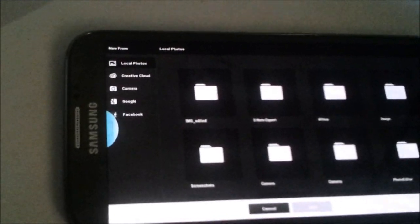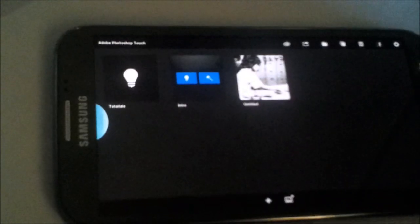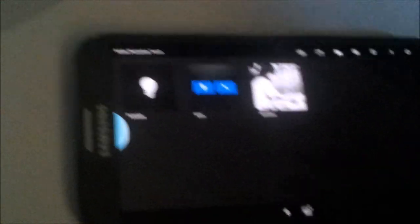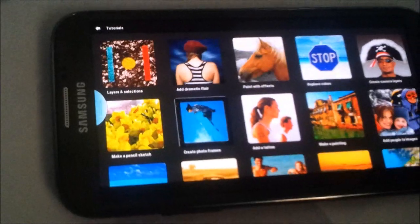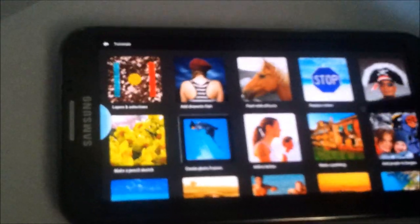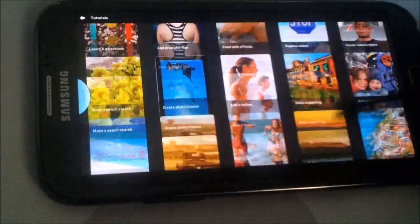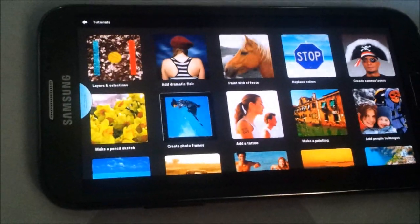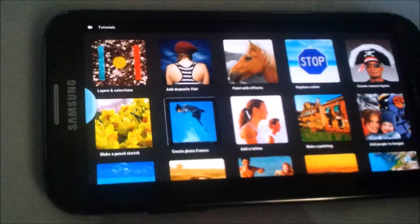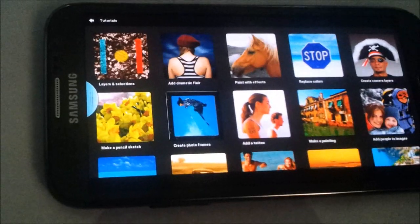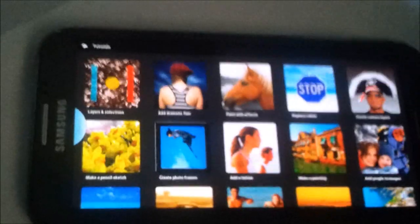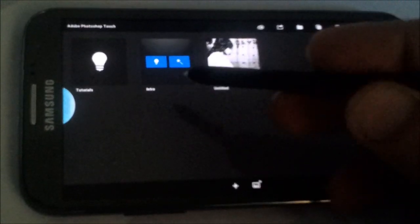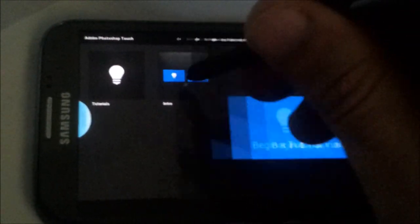You have tutorials. The tutorials are really good, there are quite a few. I highly recommend you go through them if you're a new user. It will give you an idea how to start off with Photoshop. You have the intro as well. You could begin a tutorial or begin a project. I want to begin a project.